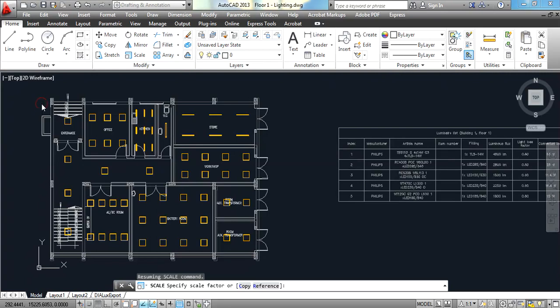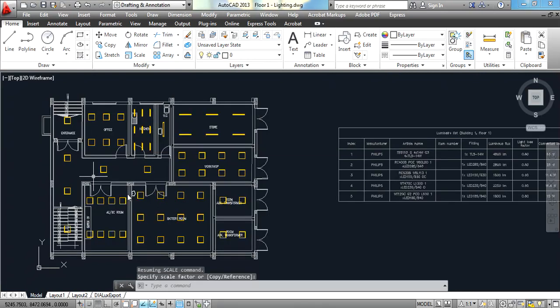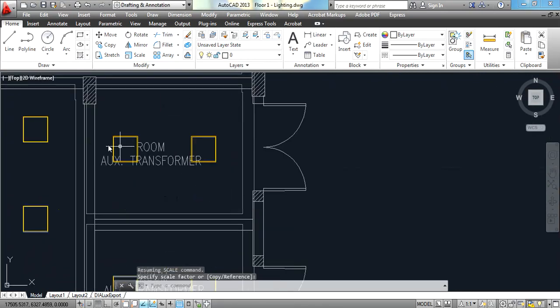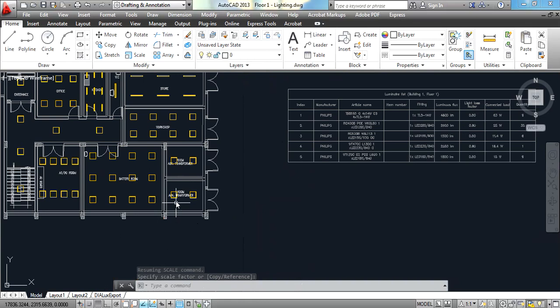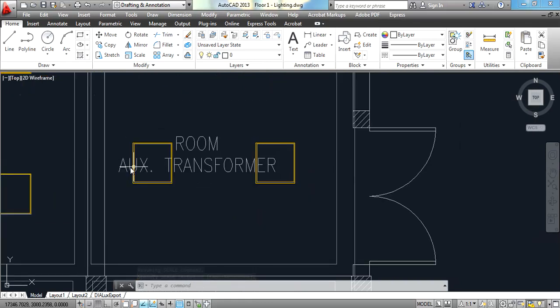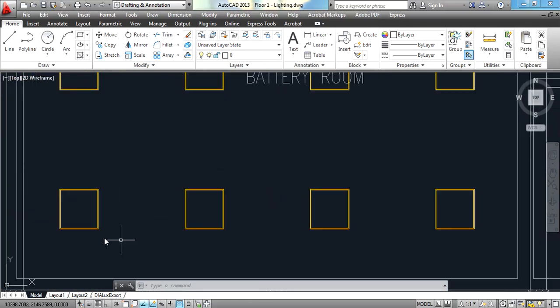As you can see all of the luminaires are nearly at their required location, just a very small shift.